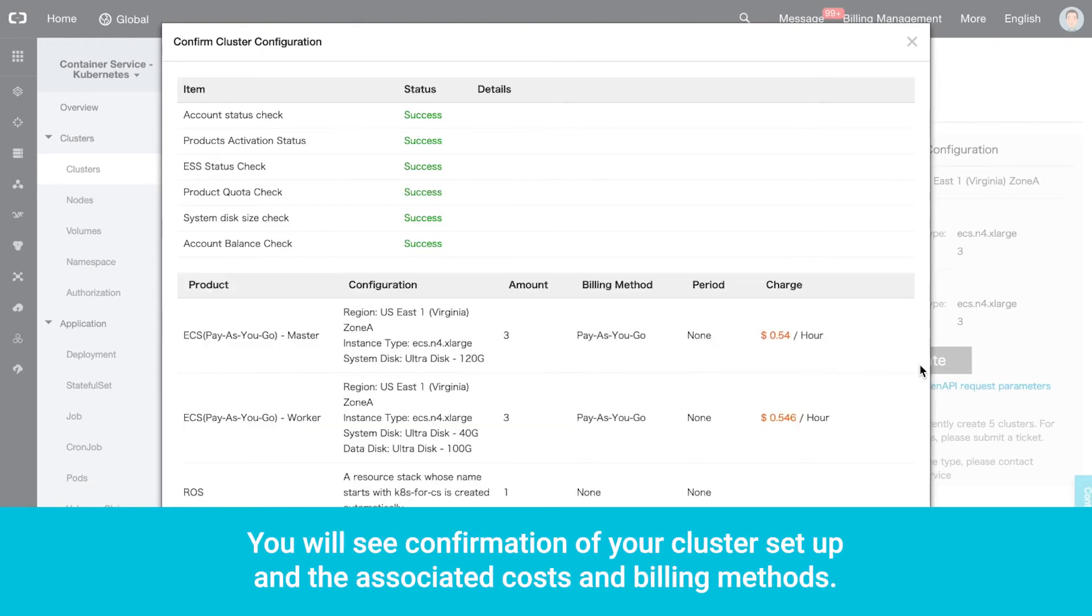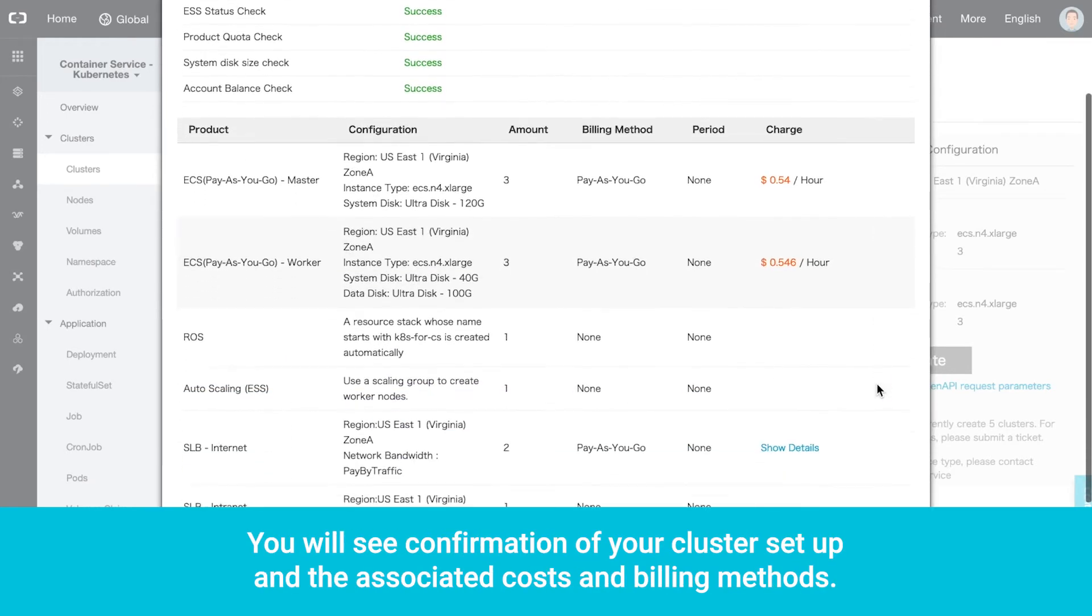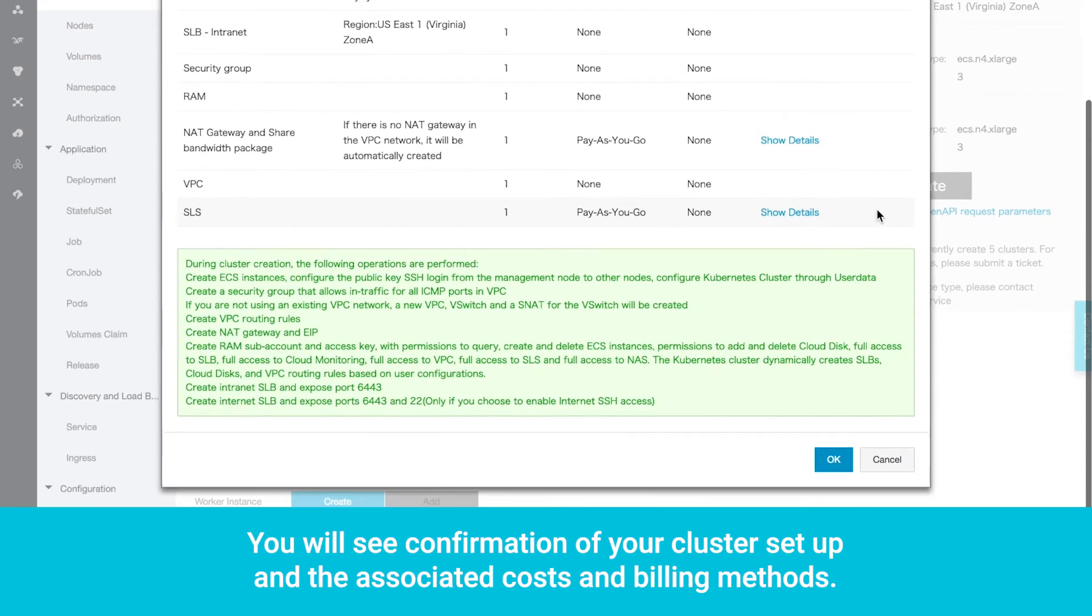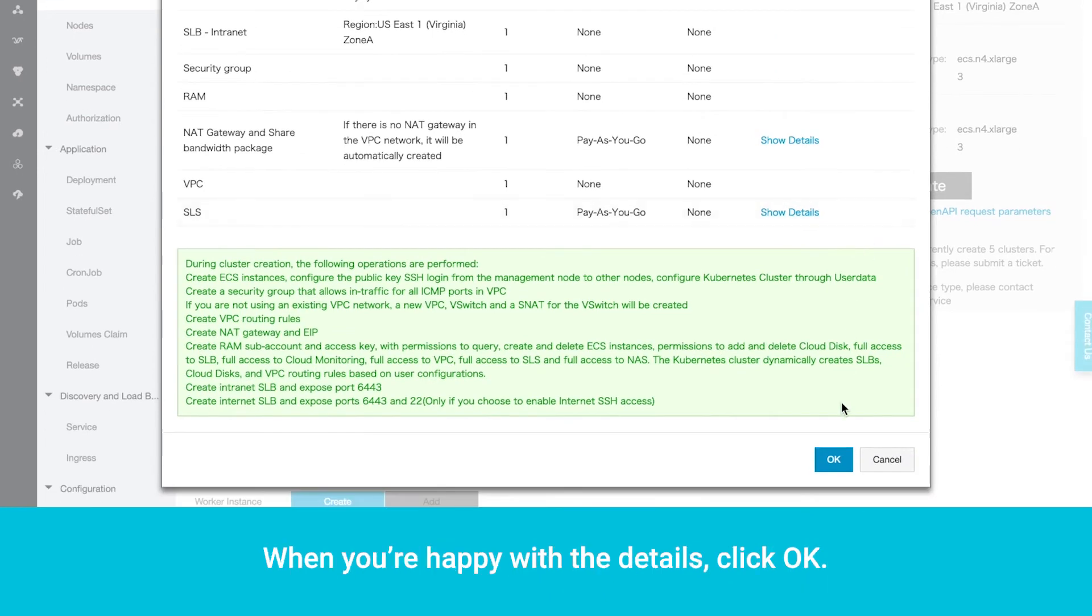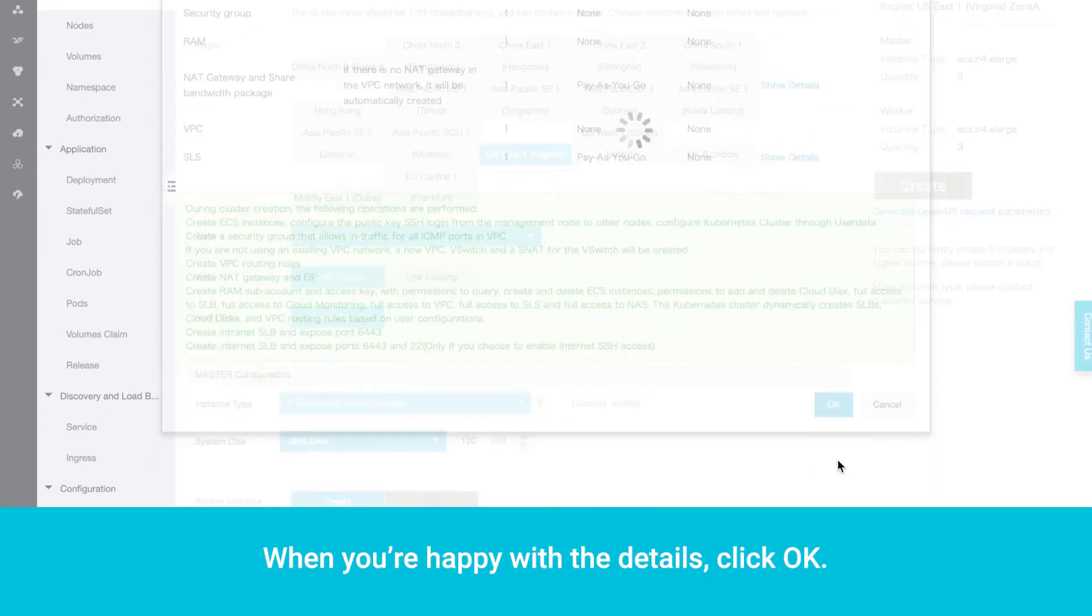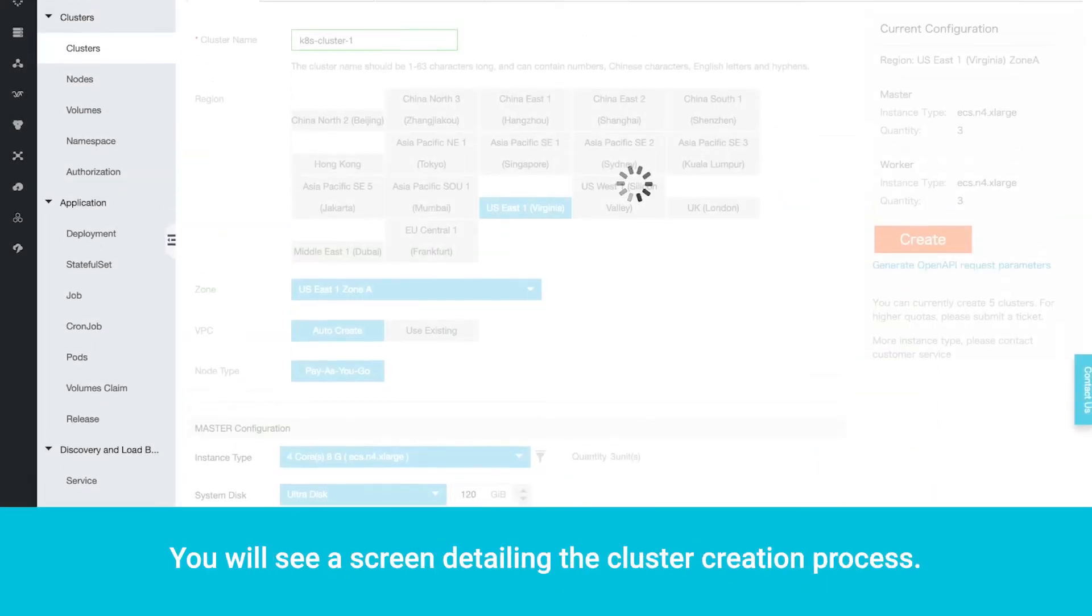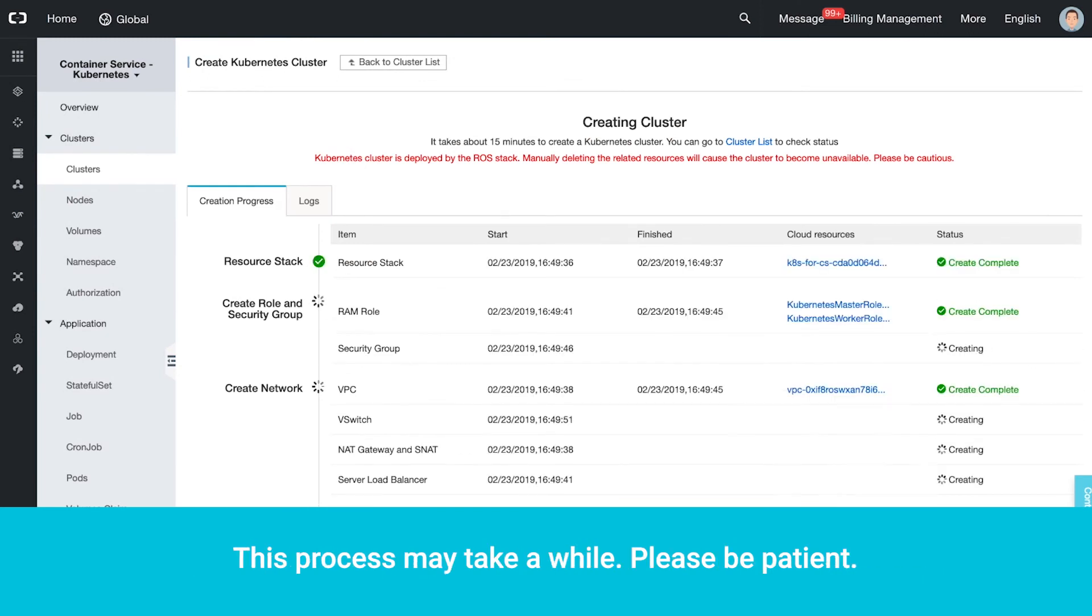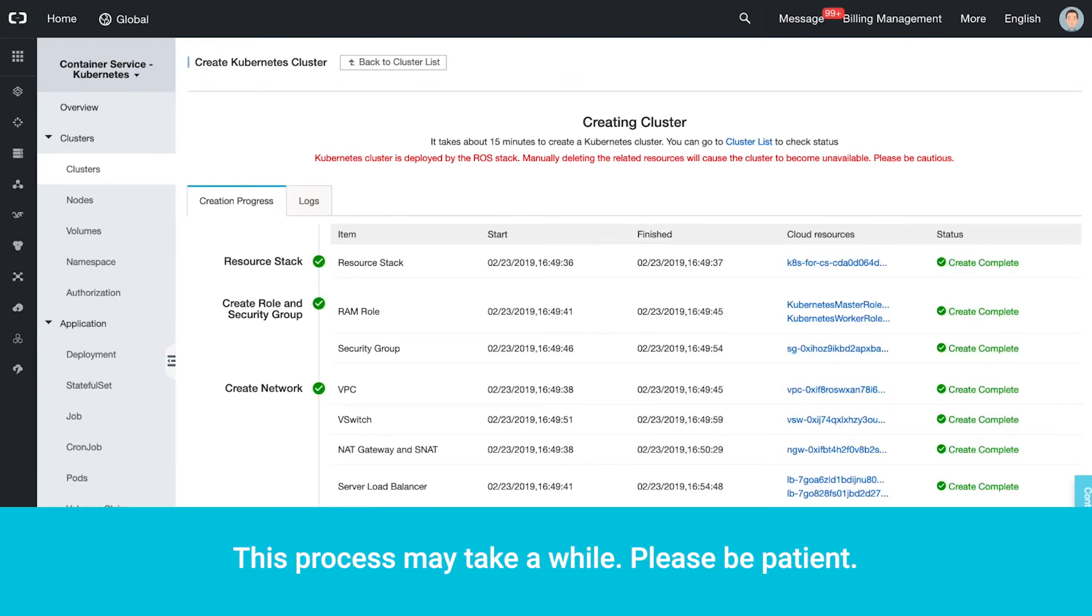You will see confirmation of your cluster setup and the associated costs and billing methods. When you're happy with the details, click OK. You will see a screen detailing the cluster creation process. This process may take a while. Please be patient.